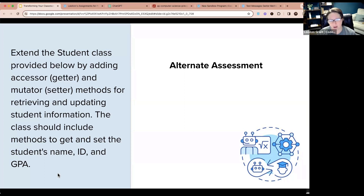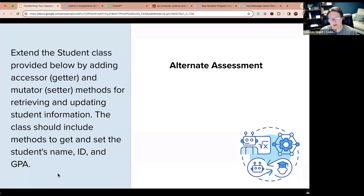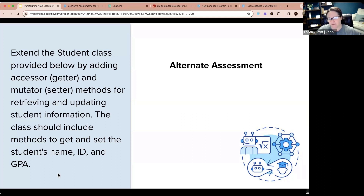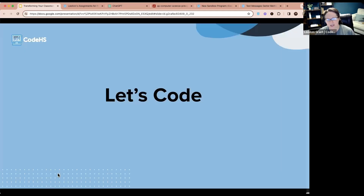What it came back with was an alternate assignment that also asks students to extend a student class by adding both accessor (getter) and mutator (setter) methods — similar in difficulty but with a slightly different topic. Both assignments focus on understanding accessor and mutator methods. It's very similar; it just has a slightly different context.